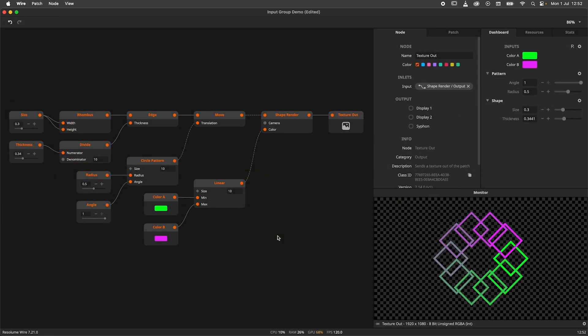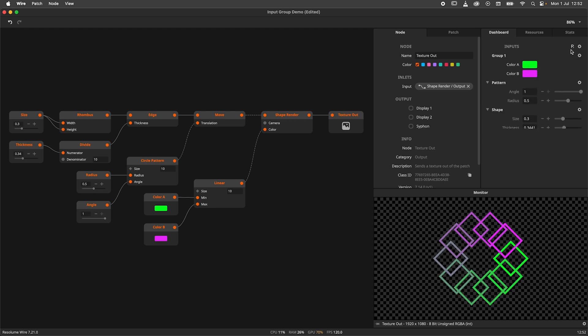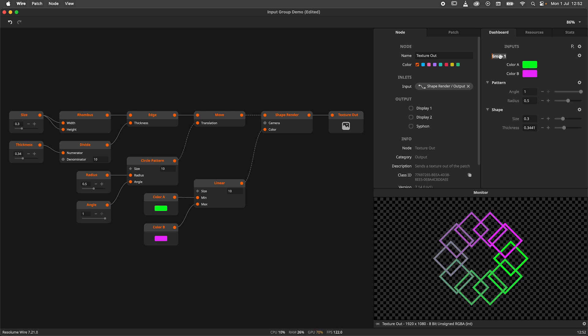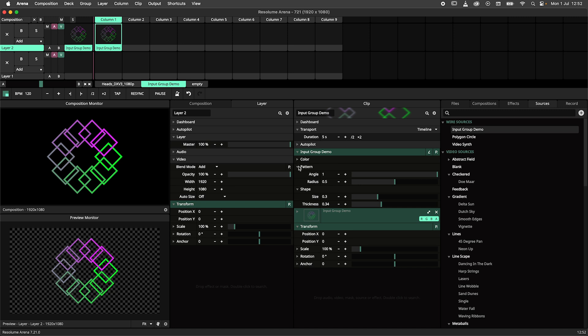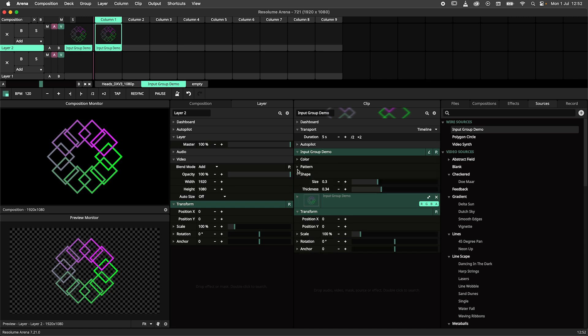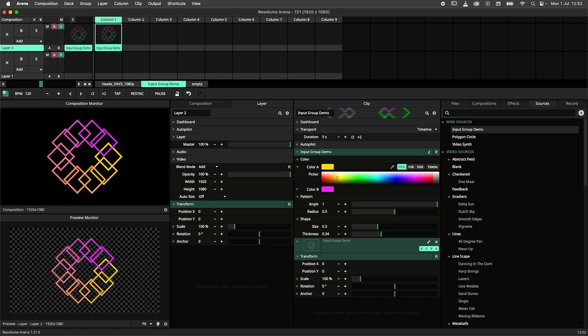Input groups are a new feature in Wire 7.21. You can now group your input nodes into input groups from within the dashboard panel. Simply hit the cogwheel icon and select new group. Rename the group by double-clicking the name or by using the cogwheel icon next to the group. Now we can drag our parameters into the group and organize our patch. The grouping is translated directly into Resolume Arena and Avenue, where you can now have foldable parameter sections.